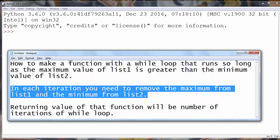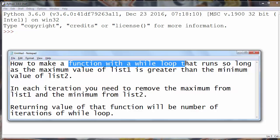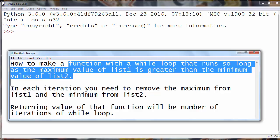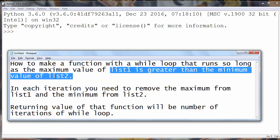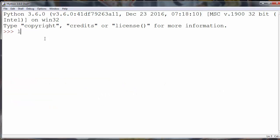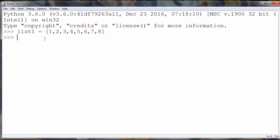First we need to make a function with a while loop inside it and we need to work with two lists. Let's make two lists and populate them. For example, list 1 with elements 1, 2, 3, 4, 5, 6, 7, 8 and list 2 with elements 2, 4, 6, 8.